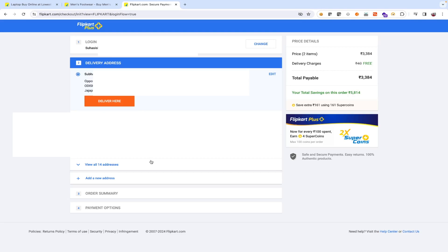Now for address-related test cases: validate the address management feature including adding, editing, and deleting addresses. Validate that addresses are correctly associated with the customer account. Validate that the selected shipping address is displayed accurately during checkout. Validate that delivery can be declined during checkout for places where shipping is not available.